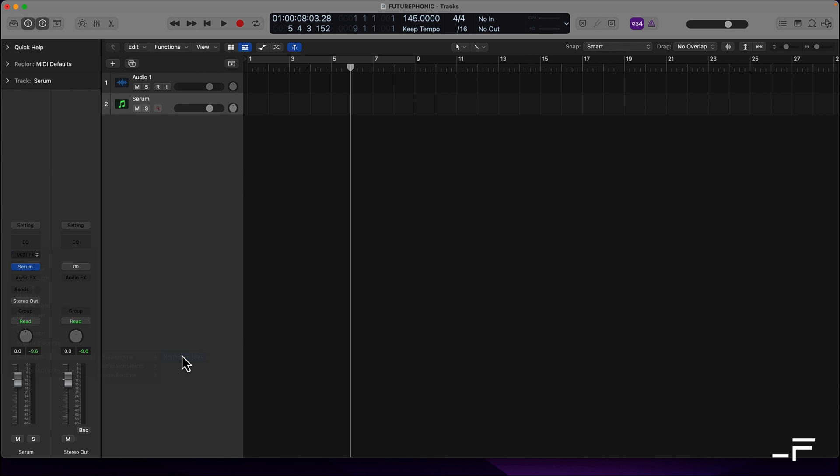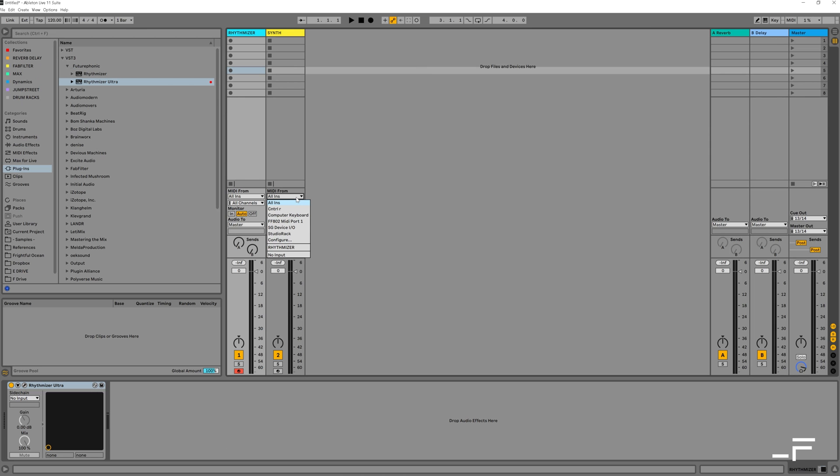So, with many of the DAWs, we set up Rhythmizer on one channel, then route its MIDI output to your synth or sampler on a second channel. Right, now let's get set up.